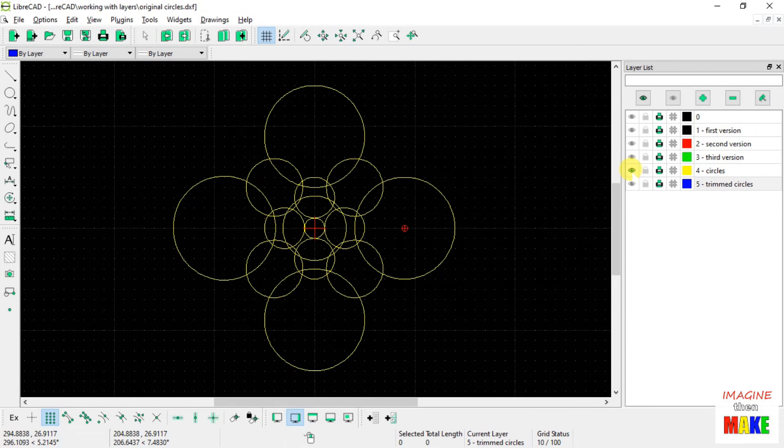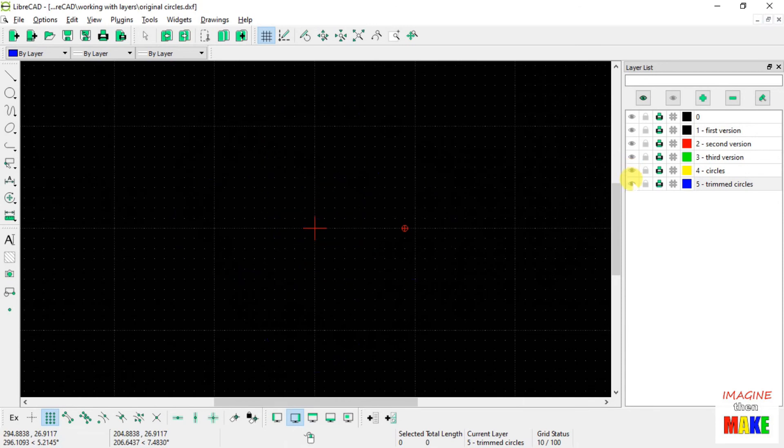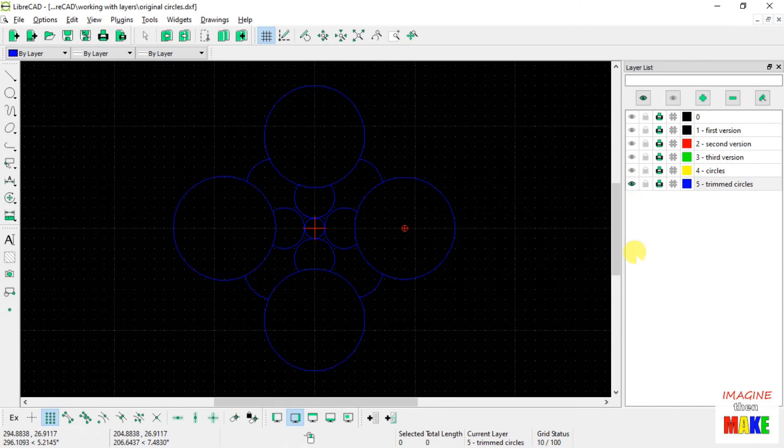So I hope you get the idea that you can use the move copy command to copy drawing entities from one layer to another so you can keep the original while you modify the copy.